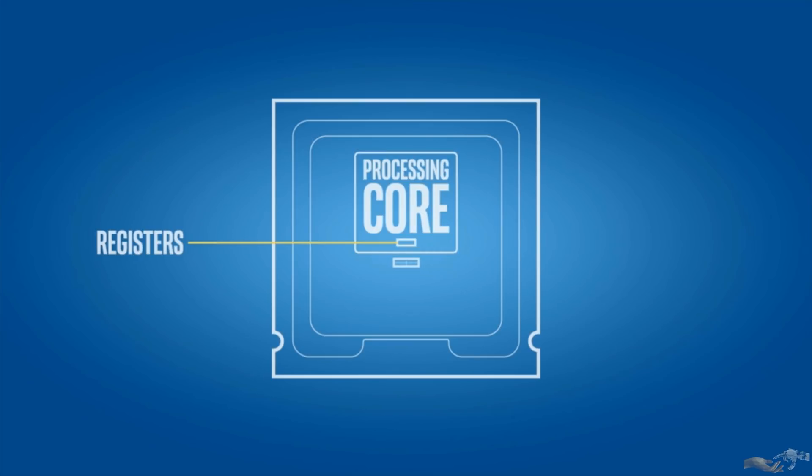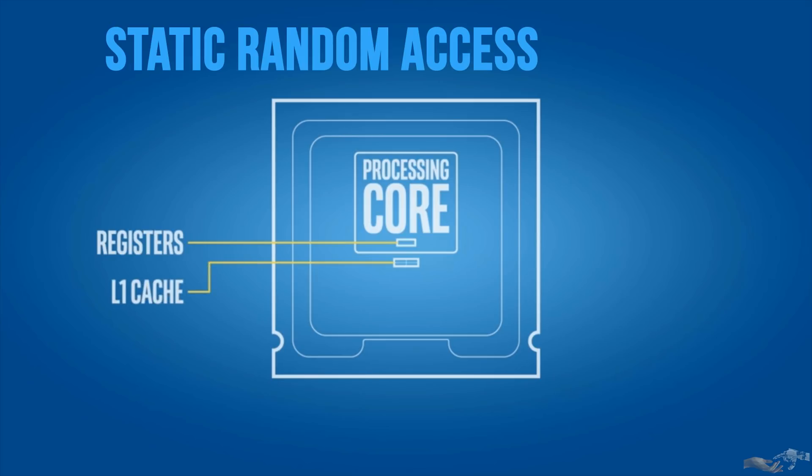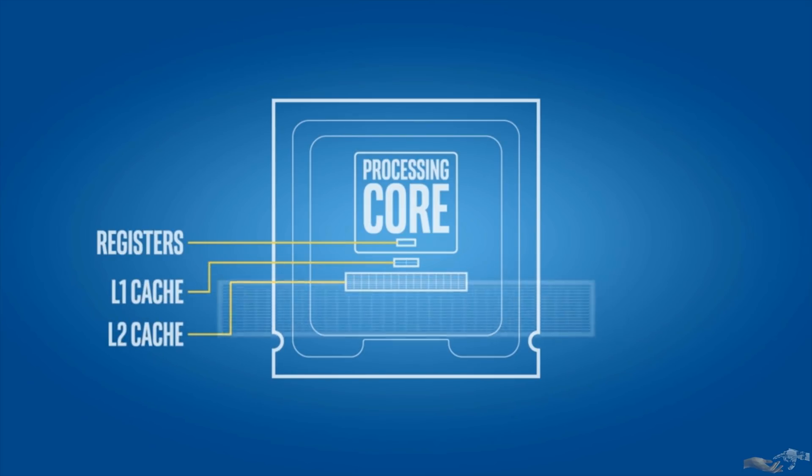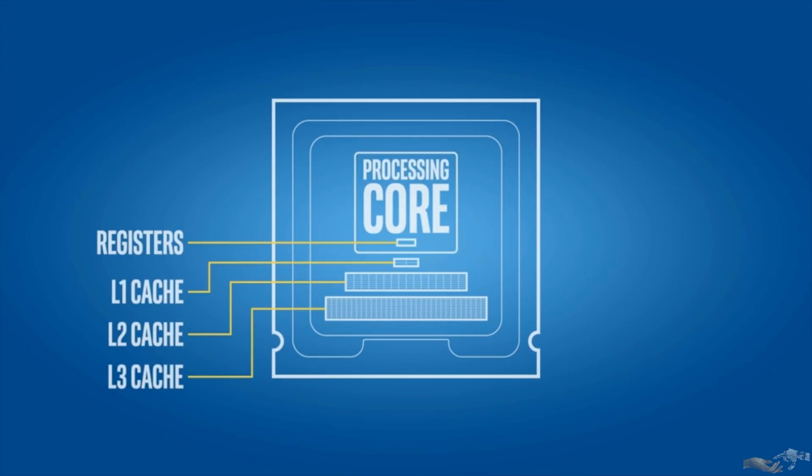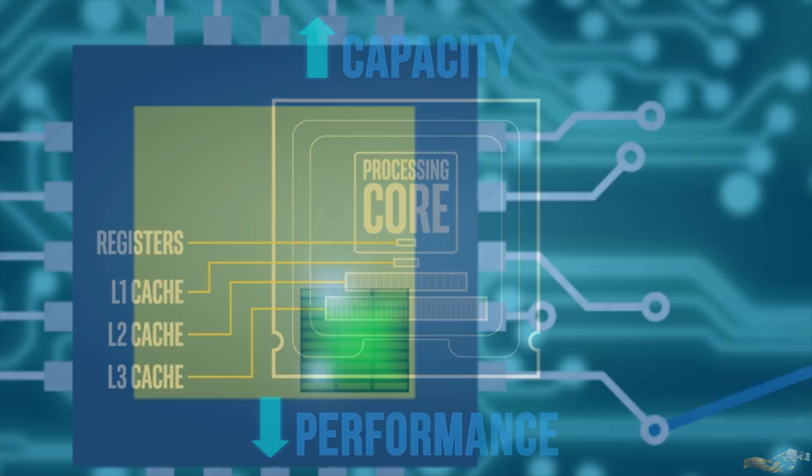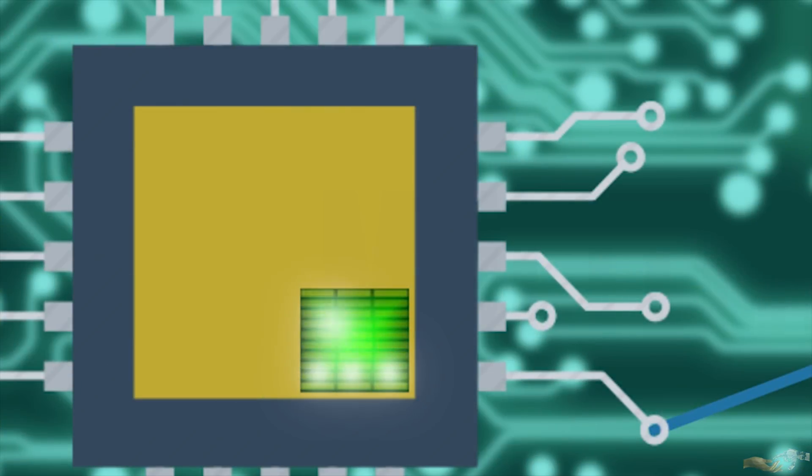Moving outward, we are met with static random access memory, SRAM, more commonly referred to as a CPU cache. There are multiple levels, usually 2-3, each growing in capacity but decreasing in performance as you move further away from the registers. And they store the data that the CPU will need to use soon, or has been using a lot of recently.